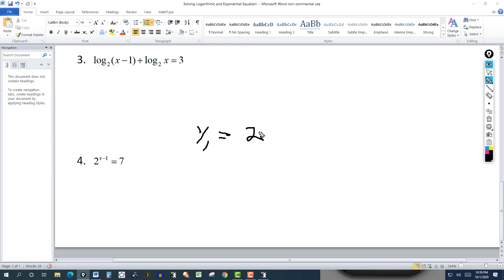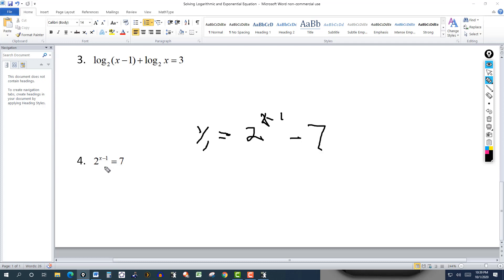The last one is an exponential equation. What you would graph is y equals 2 to the power of x minus 1, minus 7, because I want one side to be zero. I'm bringing the 7 over to the left side, giving me 2 to the x minus 1, minus 7.